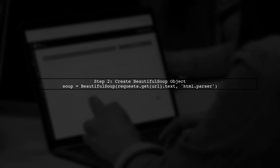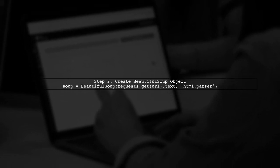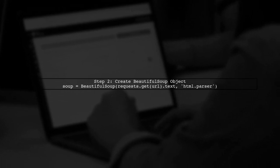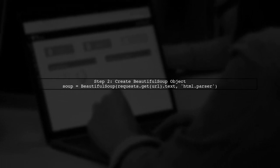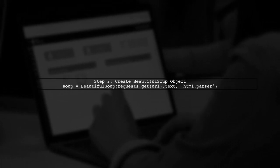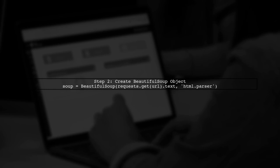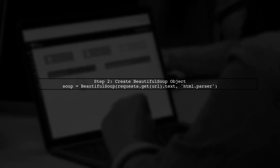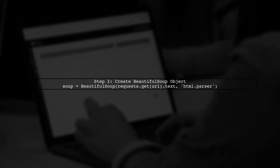Next, create a Beautiful Soup object with the HTML content. Use the .find method to locate the div containing the case law content.